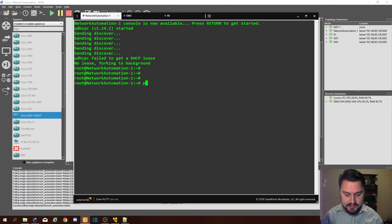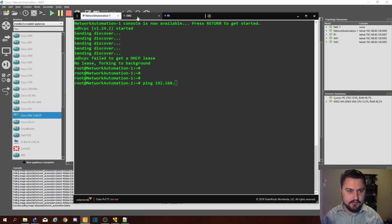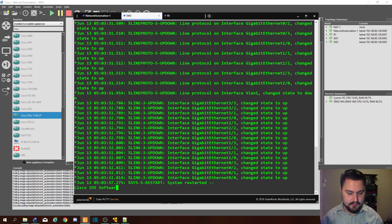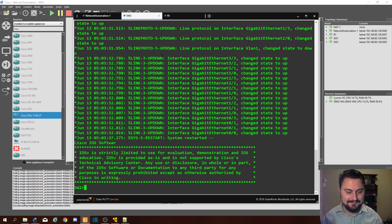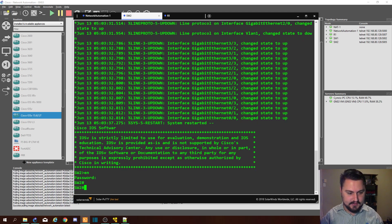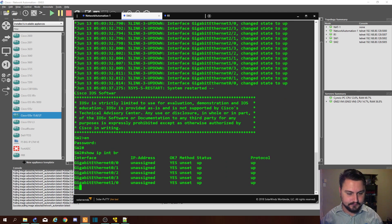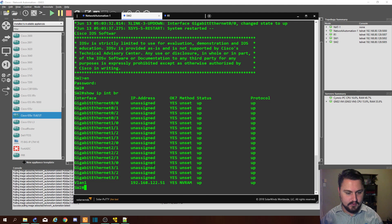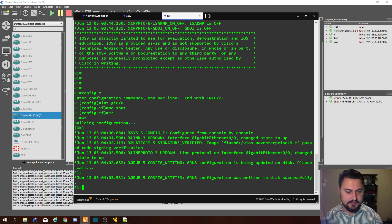Let's see if we can ping our switch — ping 192.168... let's just check what IP address we gave the switch. Come on switch, let's enable you. Show IP interface brief — so our switch is .51 and our router should be .61.